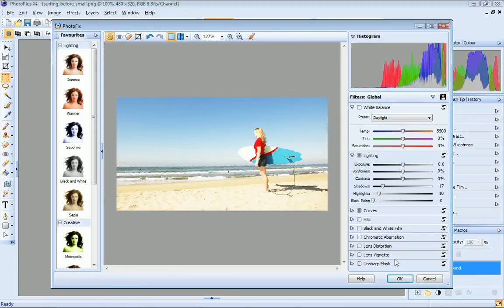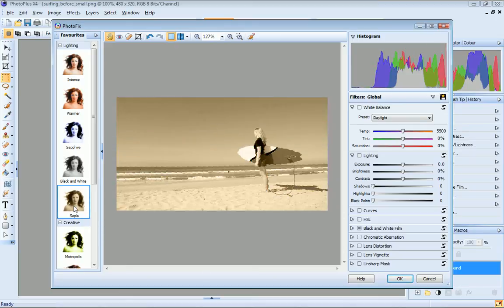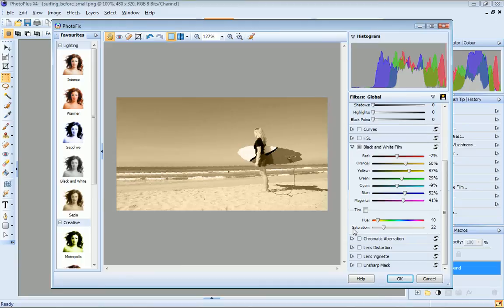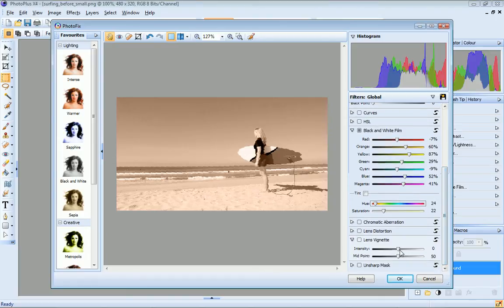If you apply a combination of filters or customize a favourites preset, you may want to save your filter profile for future use. I'll apply the sepia preset and adjust the colour of the tint. And now I'll also apply a lens vignette filter and adjust those settings too.